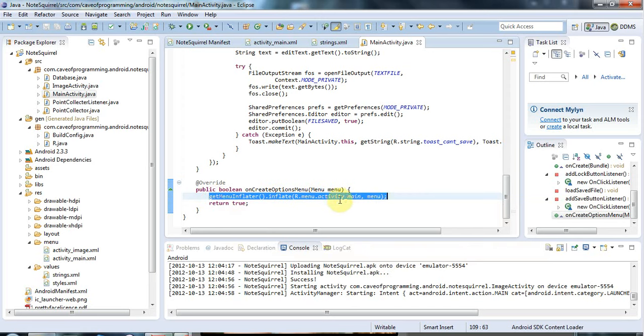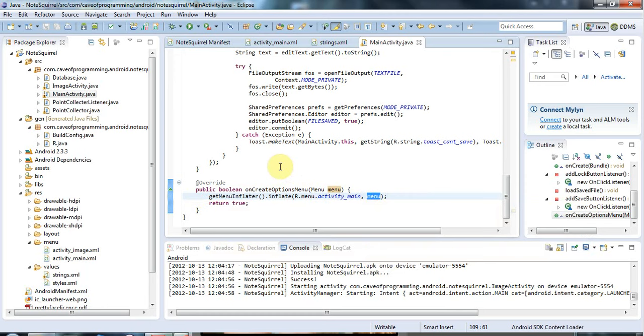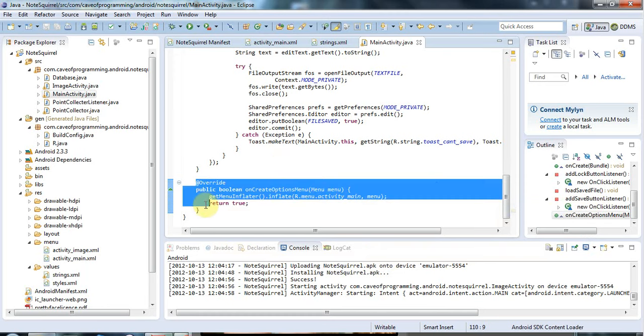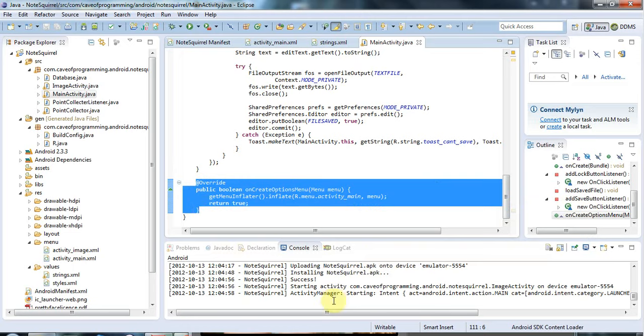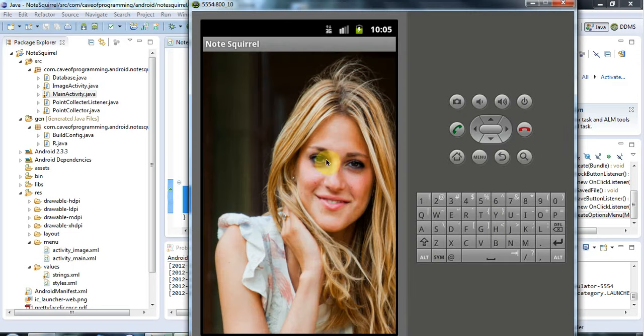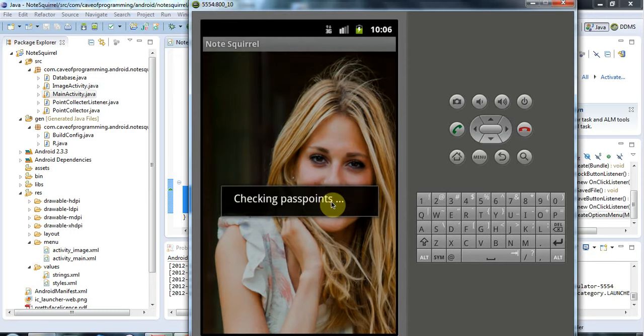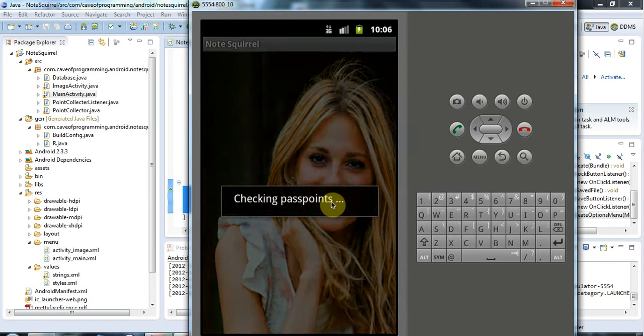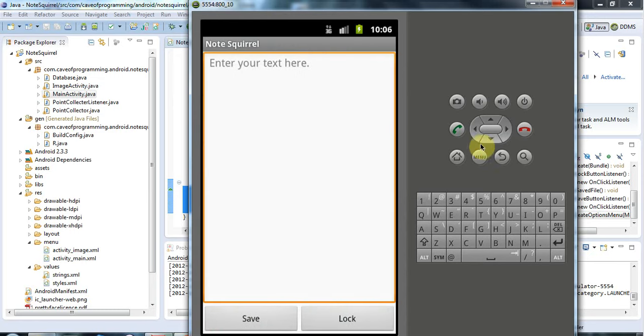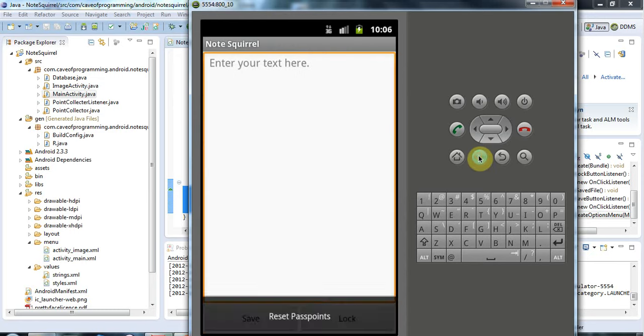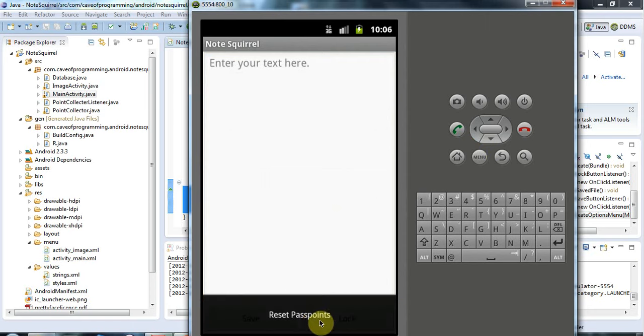That action of taking XML and turning it into some sort of user interface widget in the Android lingo is inflation. As long as that's there, it's going to create my options menu. Let's have a look at this menu now. I'll go through to the next activity here and click the menu button. Now it says reset pass points.